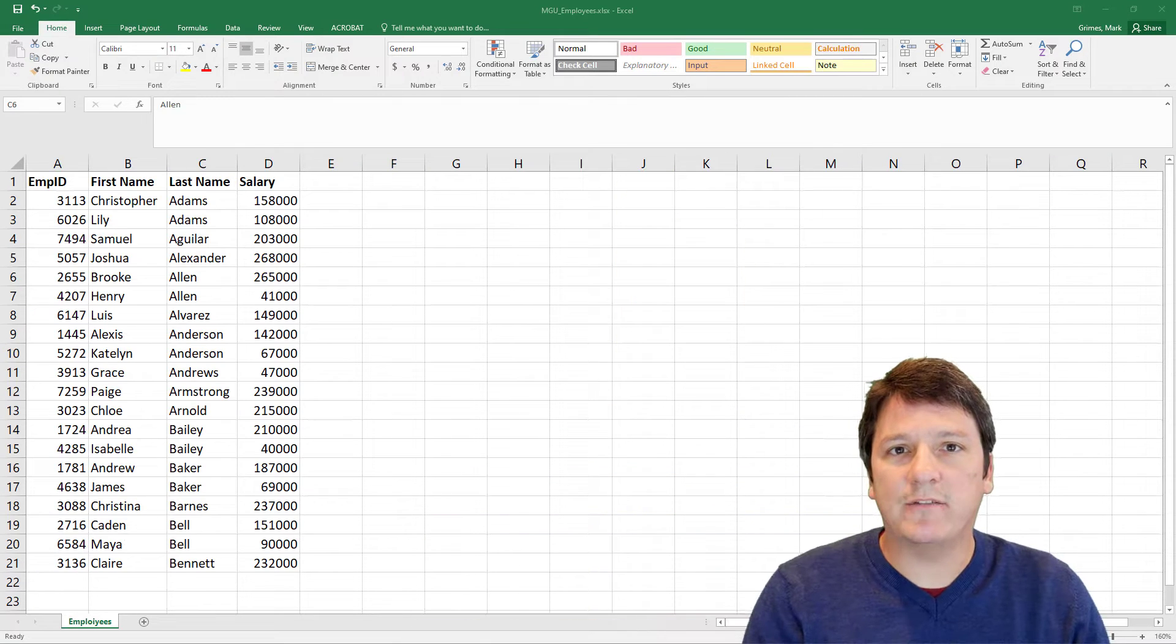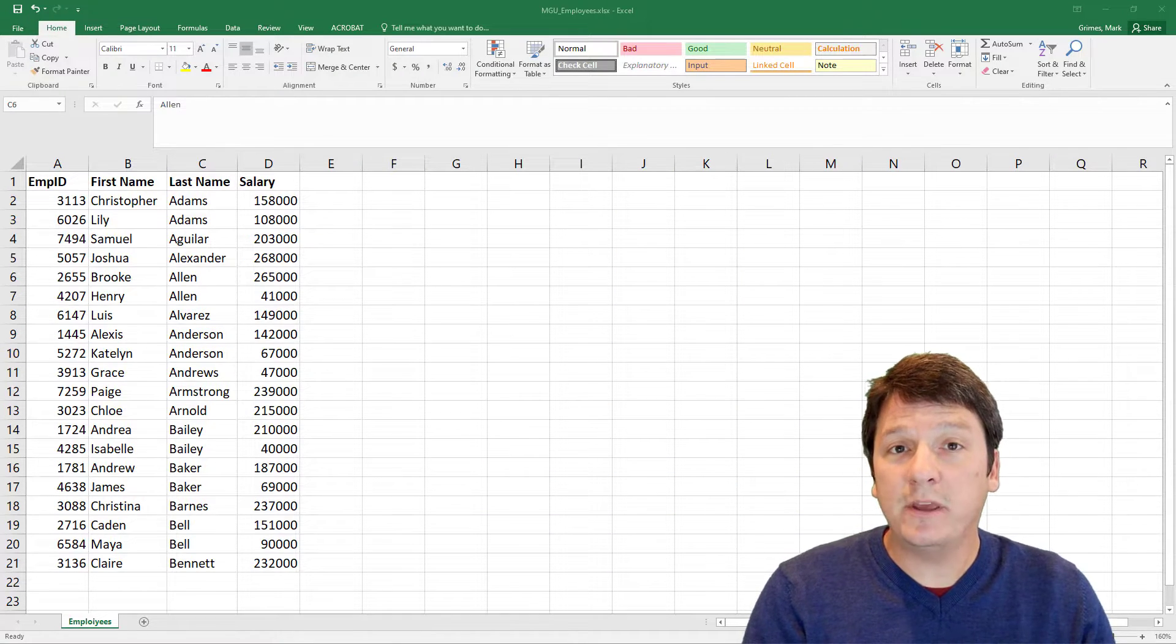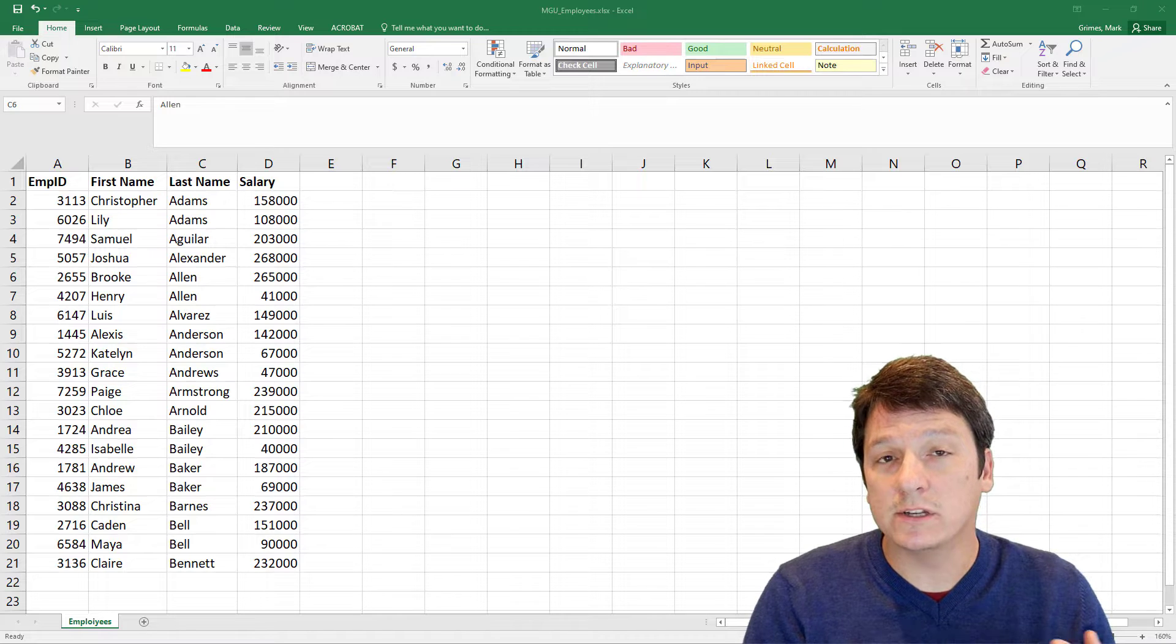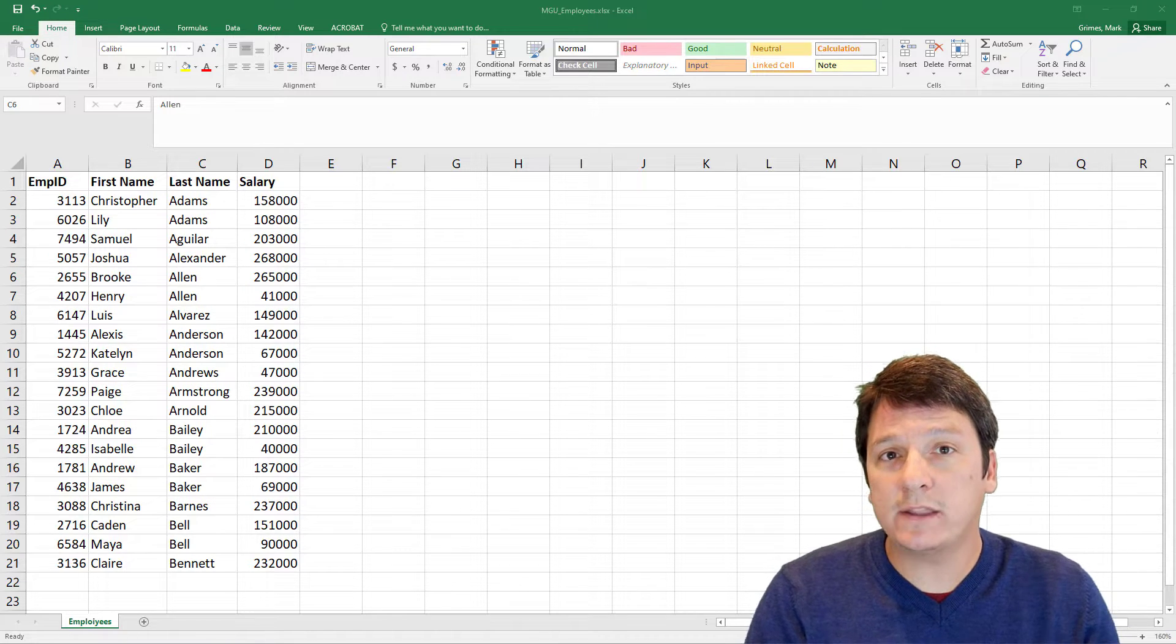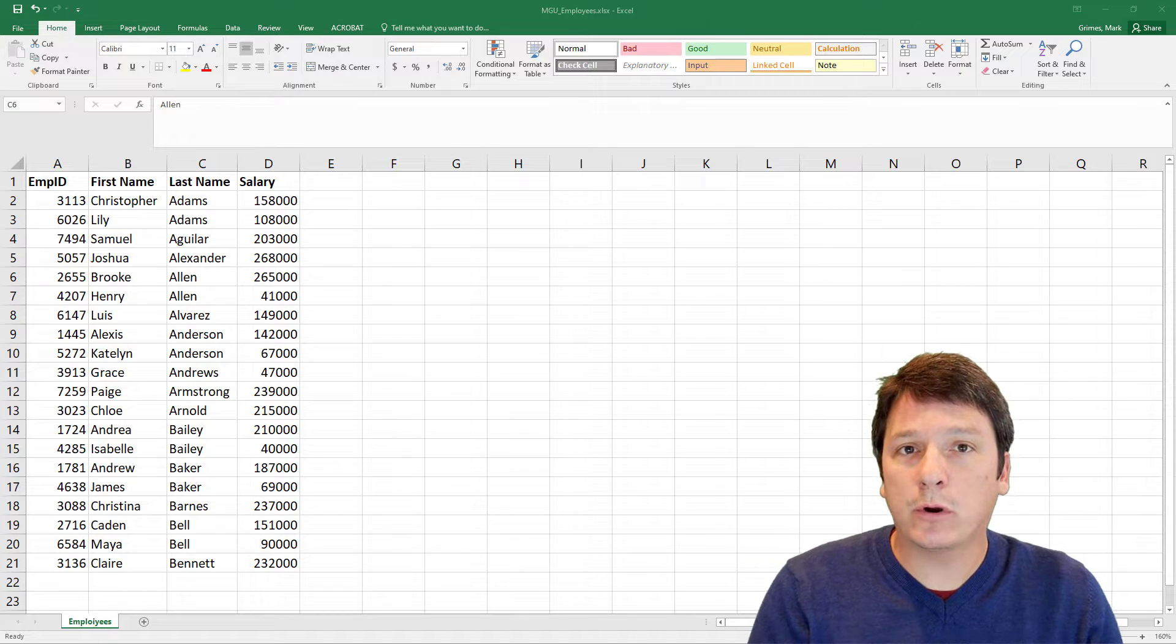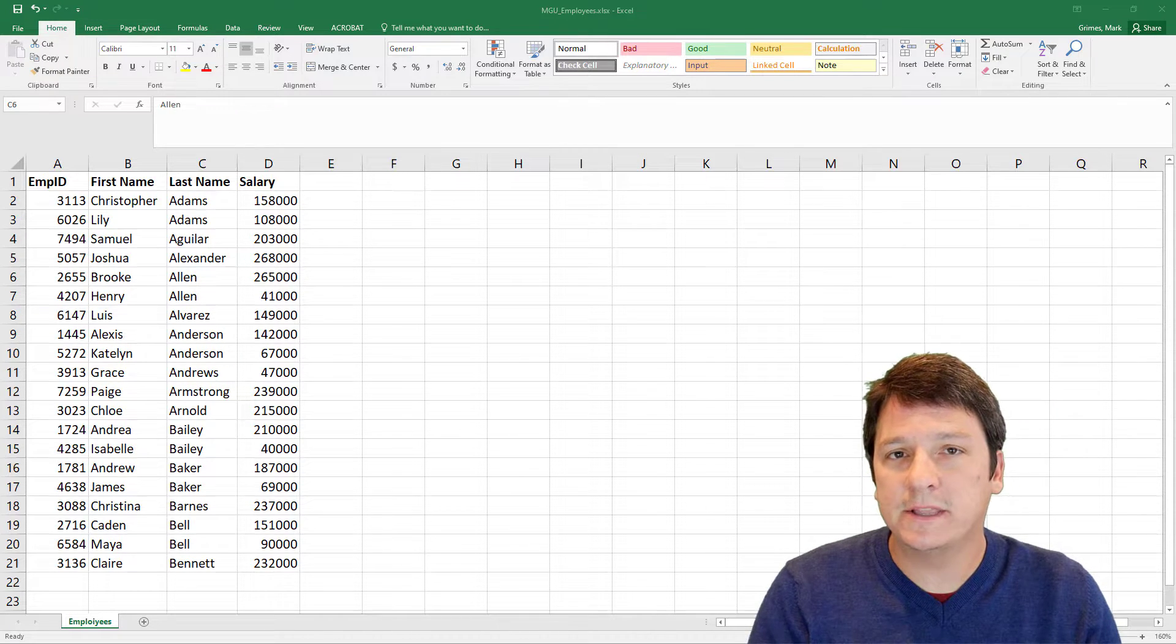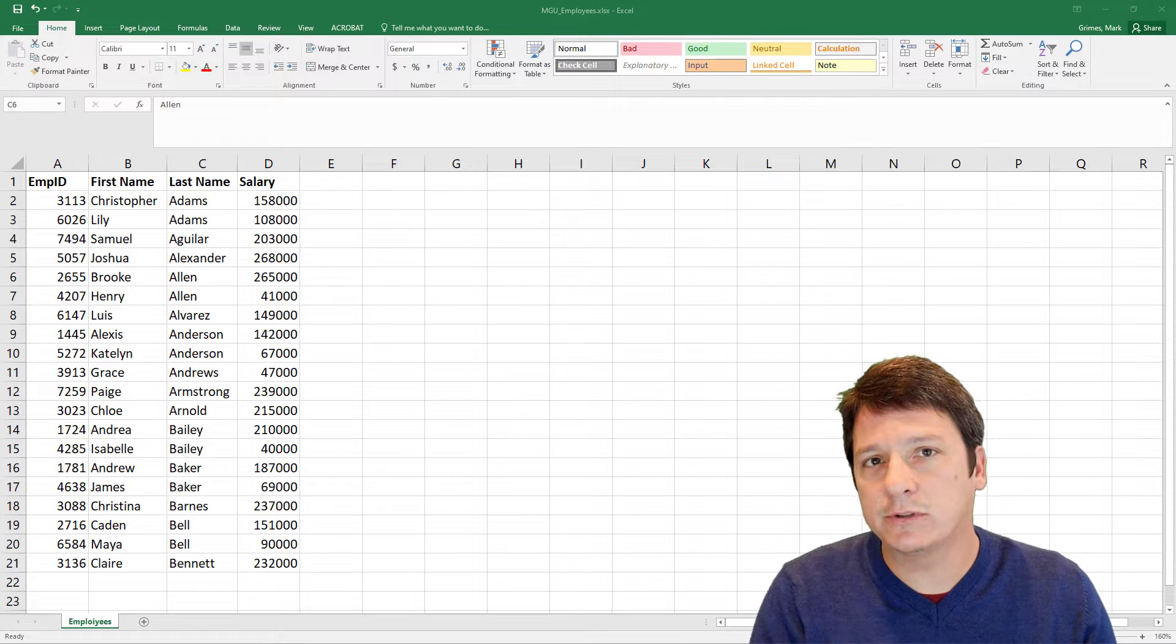Let's say you have a data file that looks something like this, and this would be a very common format for a CSV or Excel file, and we want to get this into our database. Now, in this example, we're going to be using PostgreSQL, but this same process will work for really any relational database.